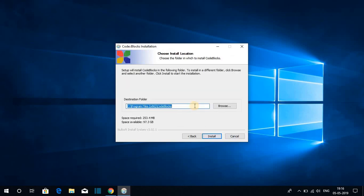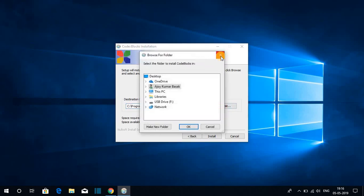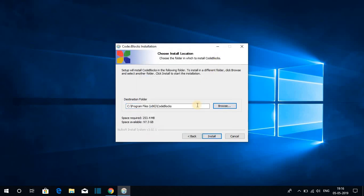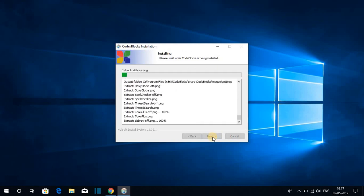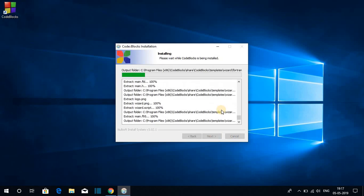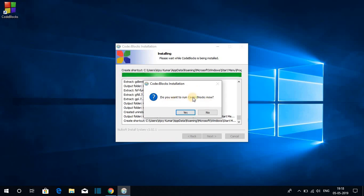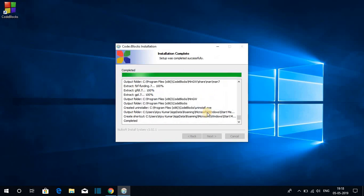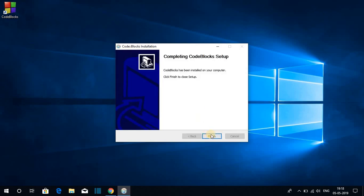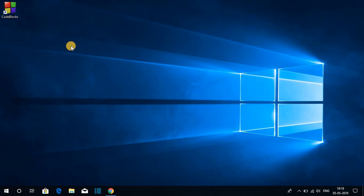Here we get different component options — I suggest you keep it default and click Next. This is the location where Code Blocks IDE is going to install. If you want to change the location you can click Browse, but I'm keeping it default. Click Install to install Code Blocks IDE. When asked if you want to run Code Blocks now, click No, then click Next and Finish.